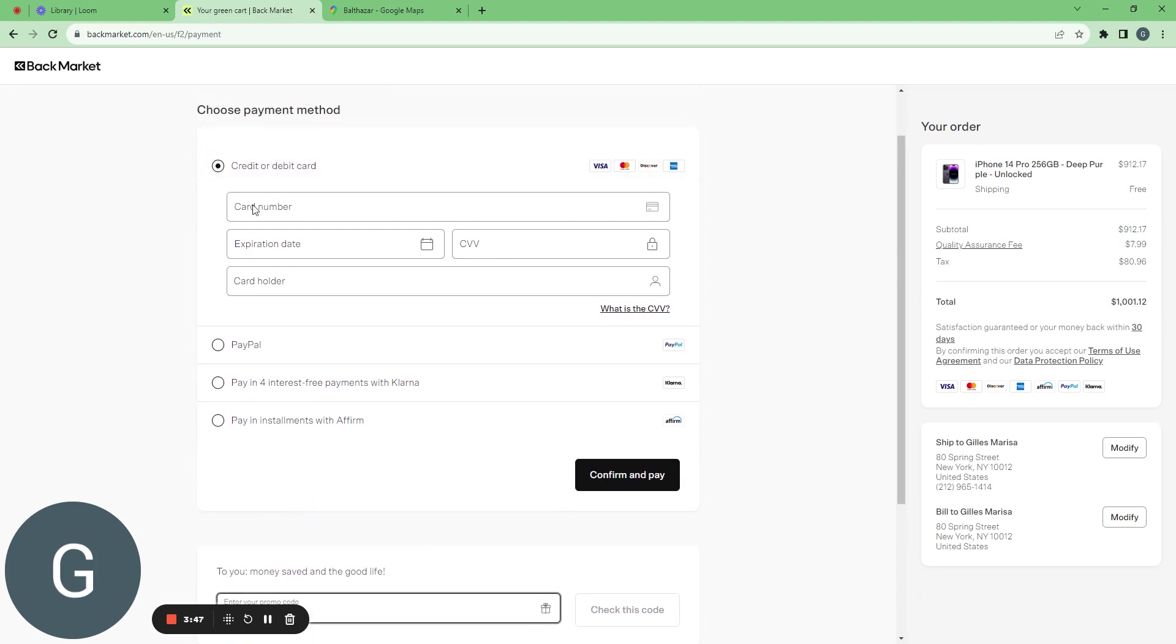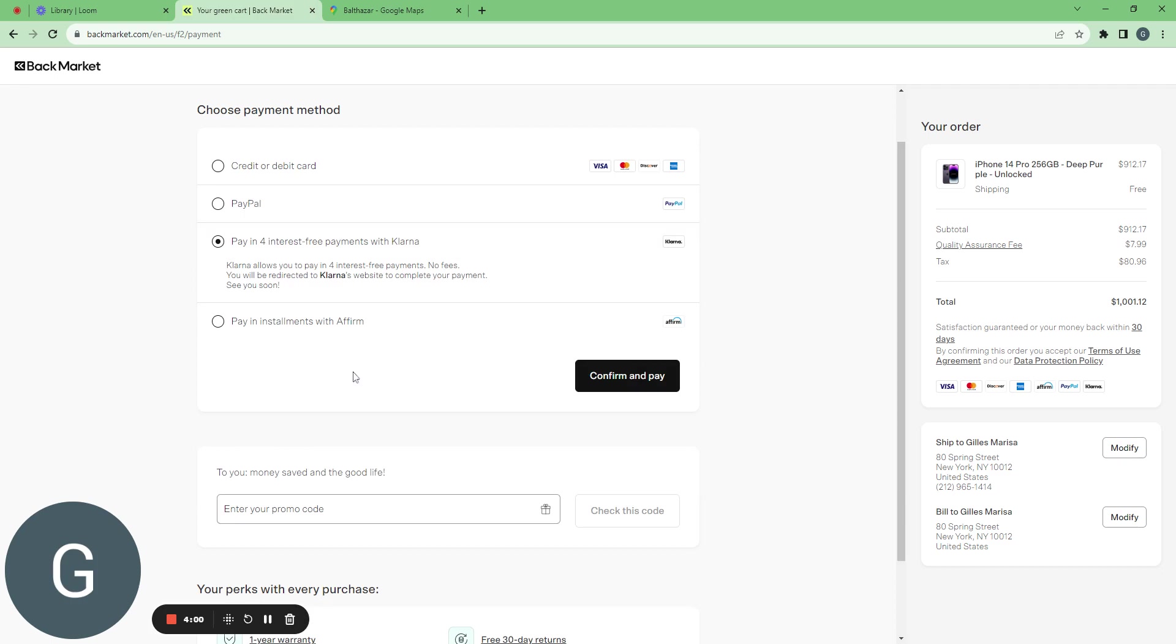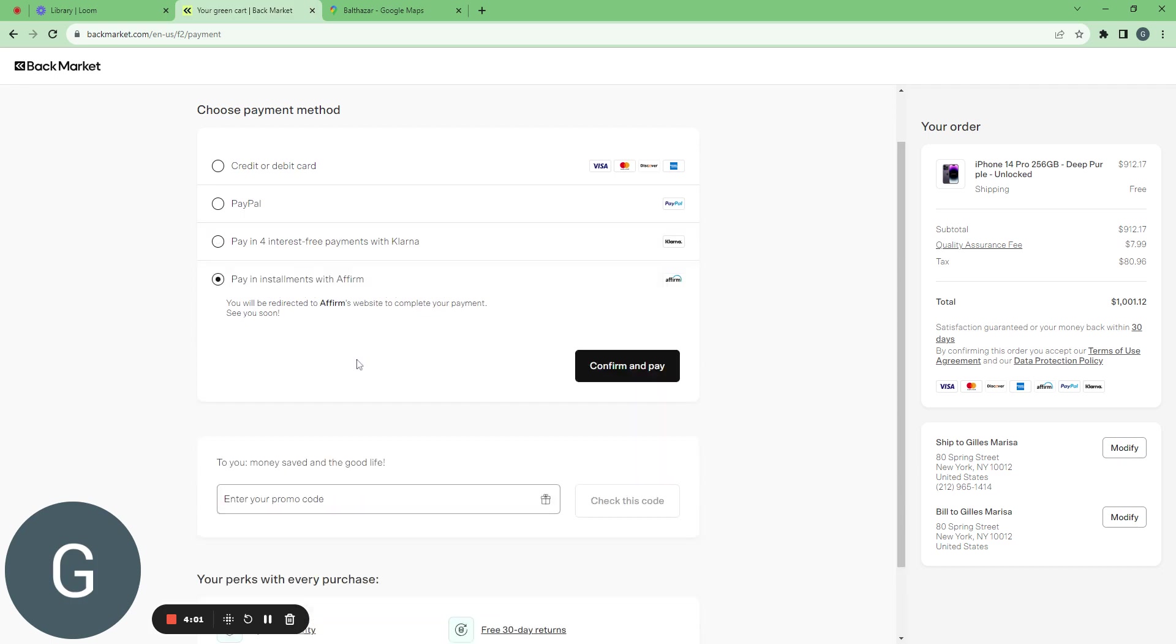Here I can enter my credit card number and all my details. Confirm and pay. I can also pay in four interest free payments with Klarna. It seems interesting. Or I can pay in installments with Affirm.